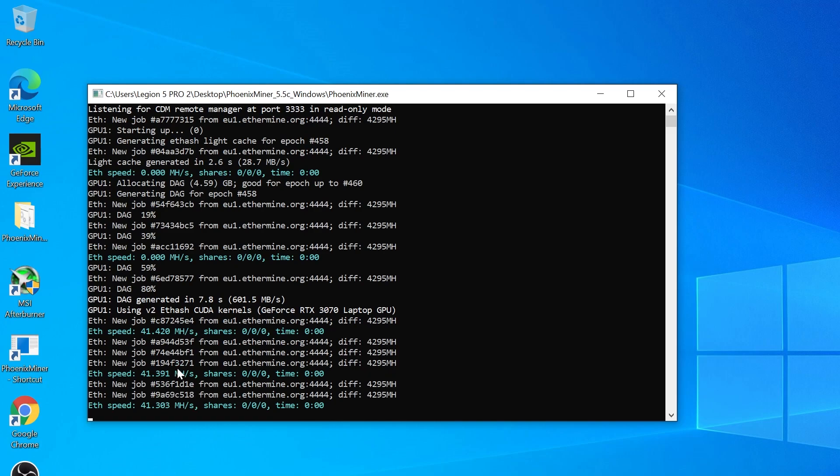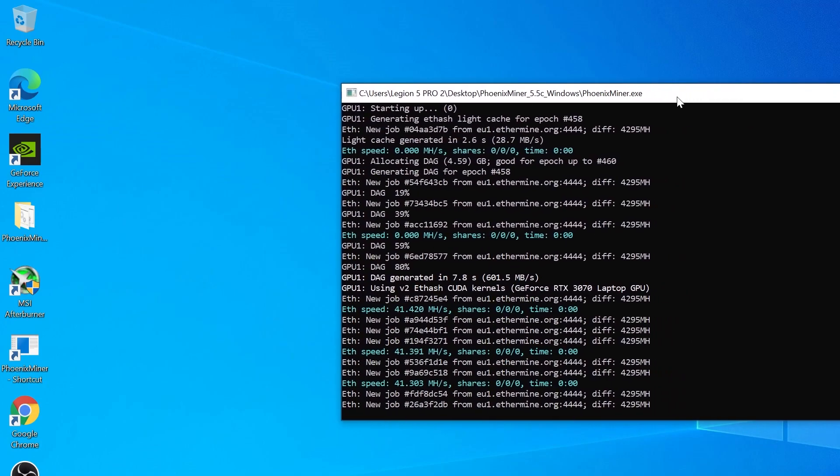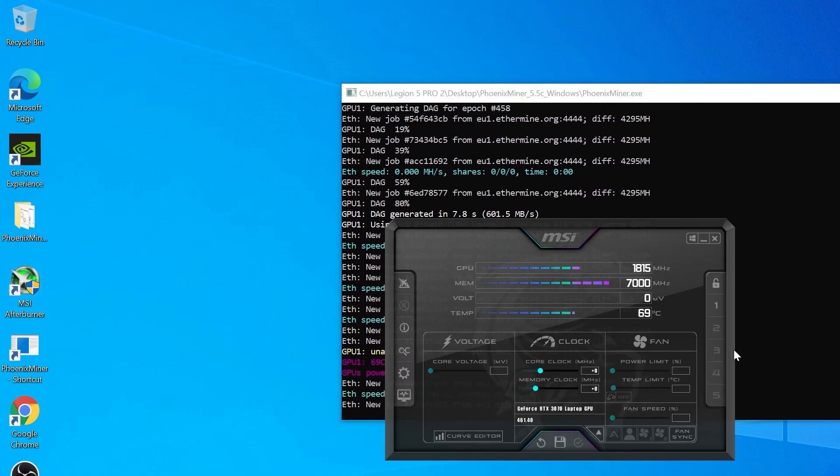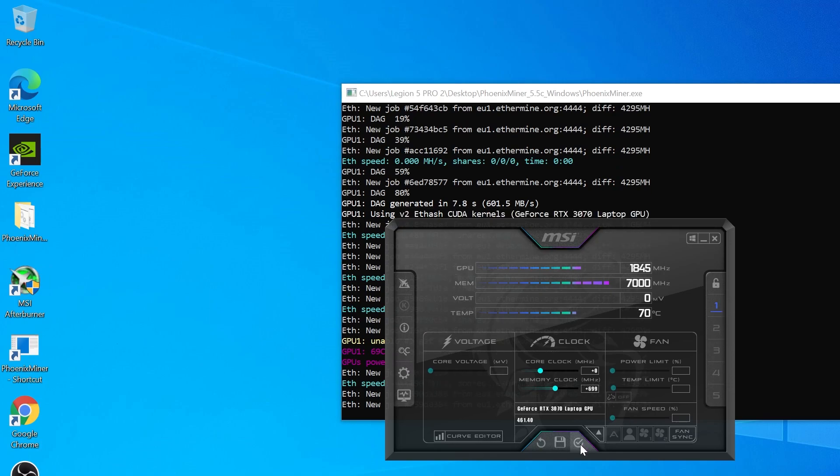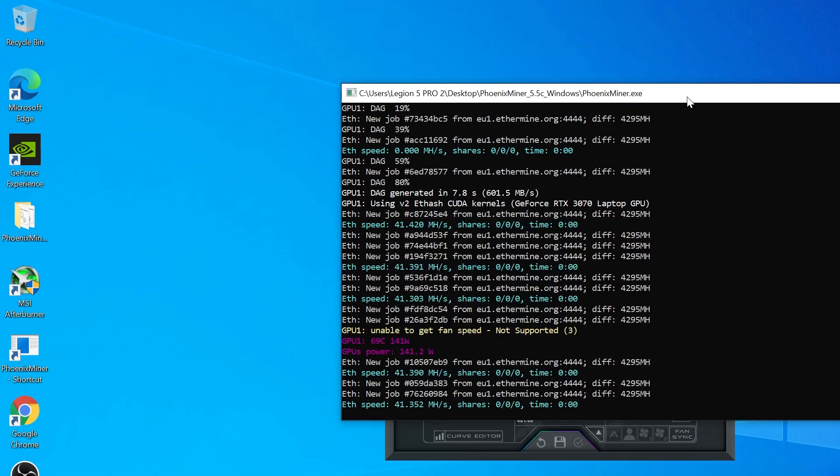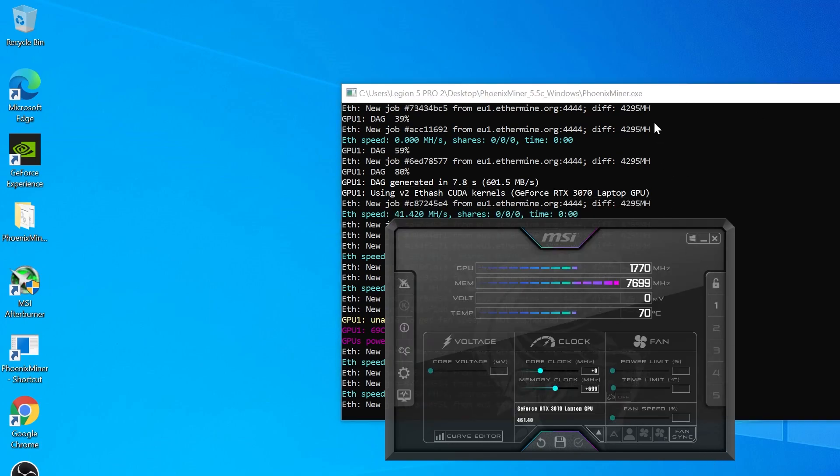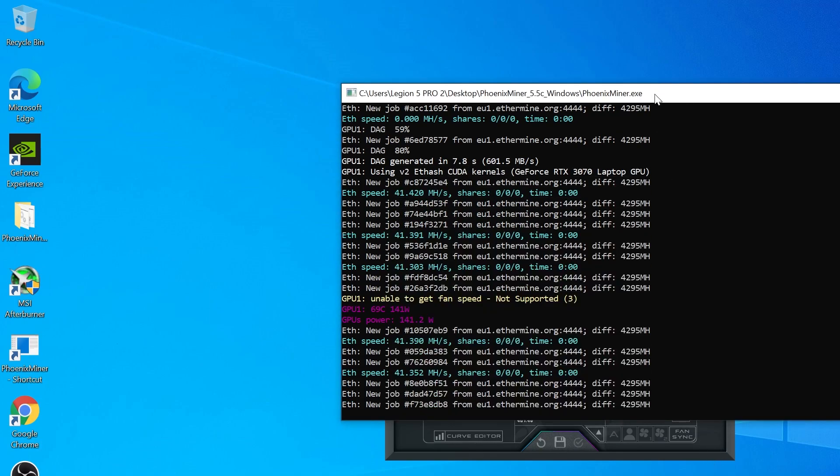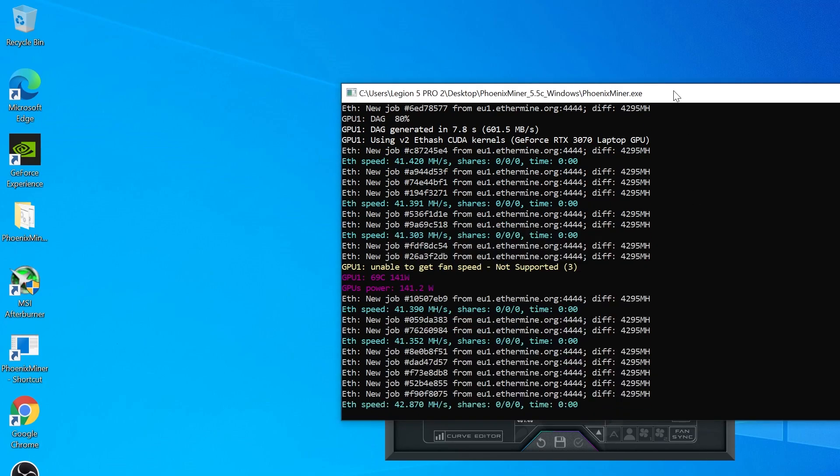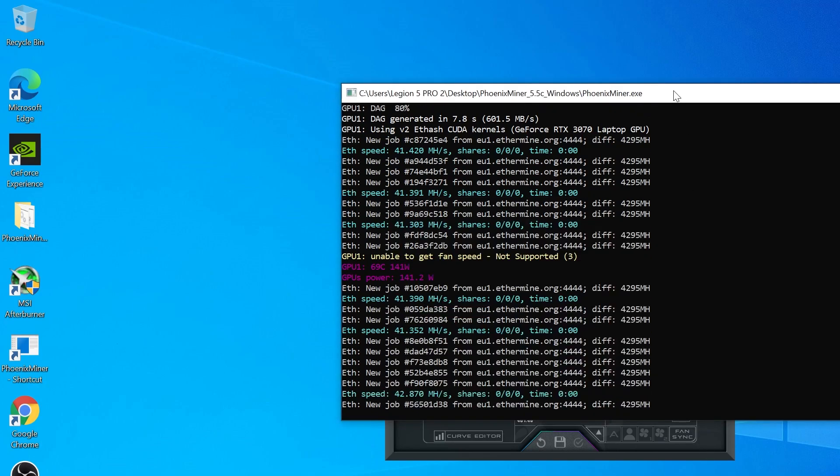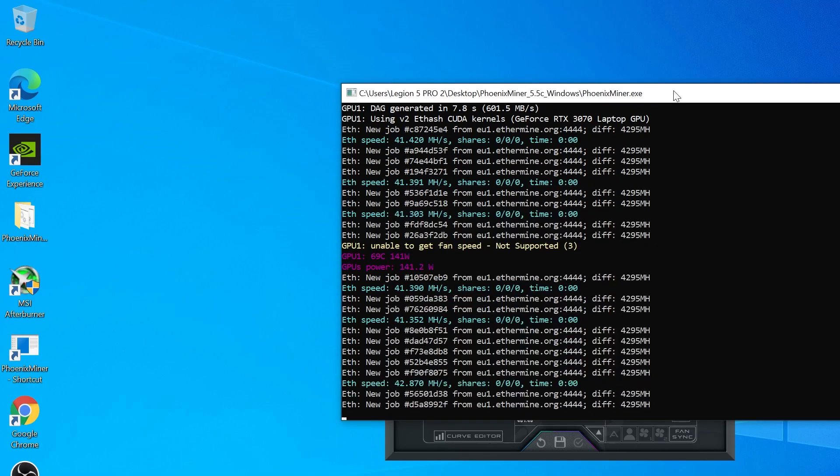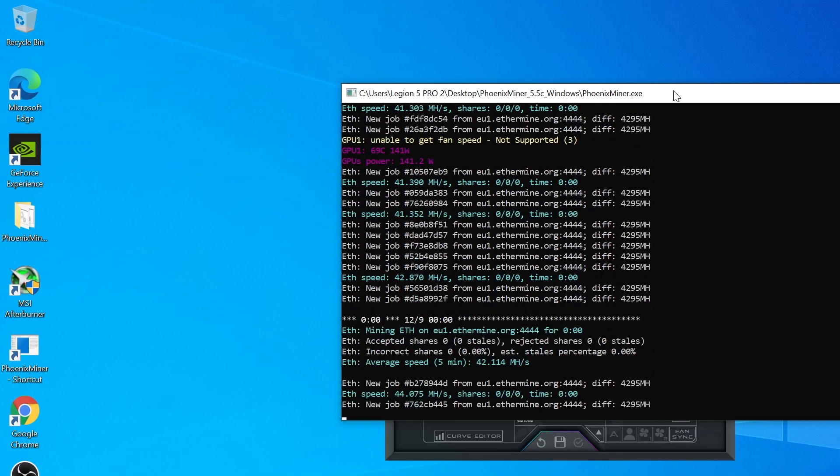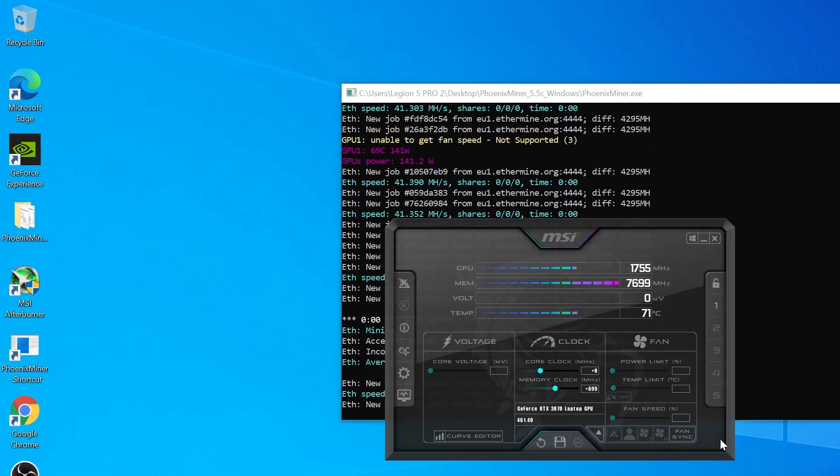Let's try to overclock it. This laptop is a Legion 5 Pro with the RTX 3070 140 watts, but the hash rate is highly reduced because of the screen recording that uses the GPU performance.